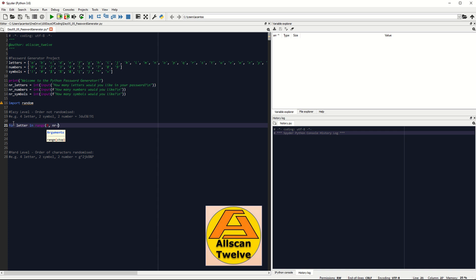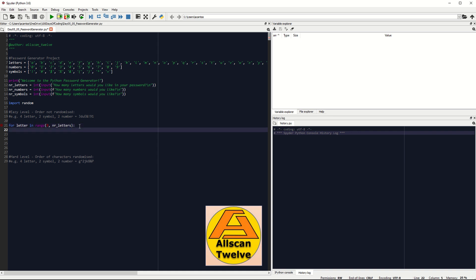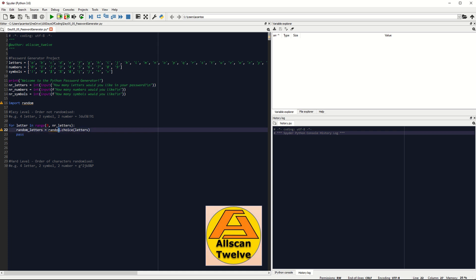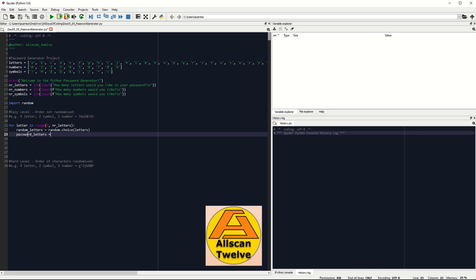You may write it as range from one to nr_letter plus one. Next, let's create a new variable called random_letters, which is equals to random.choice(letters). If you are interested in learning Python, I'll put the link to the course in the description. Next line will be password_letters — it's a new variable which is equals to password_letters plus random_letters.